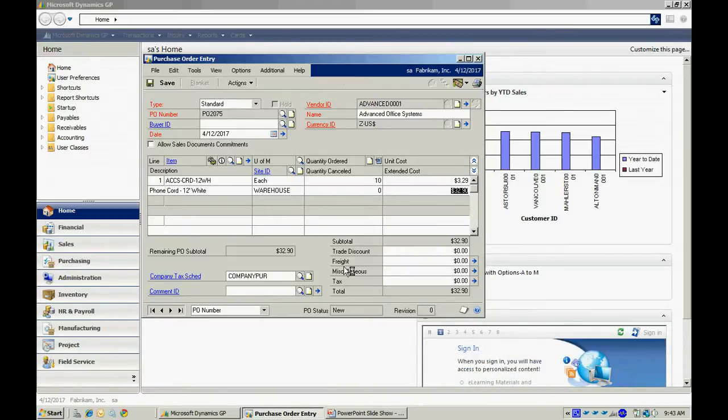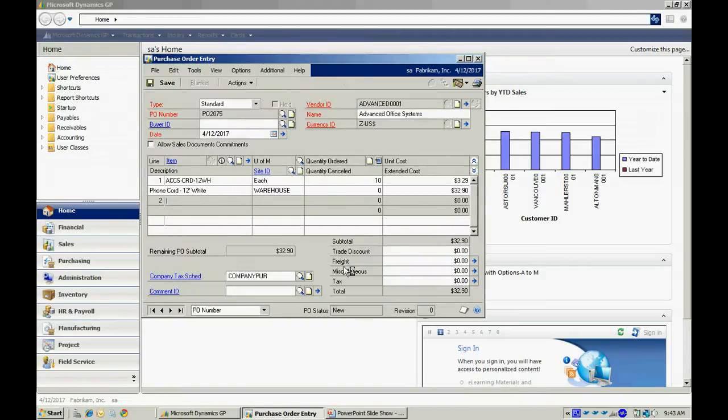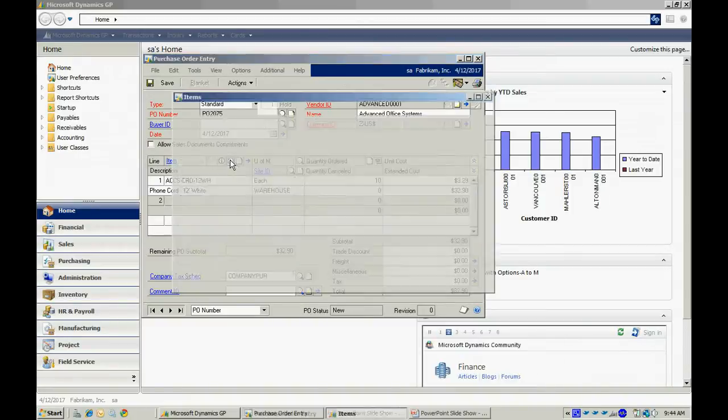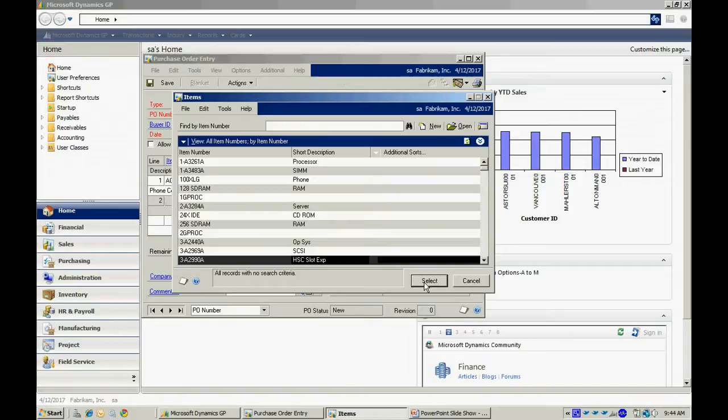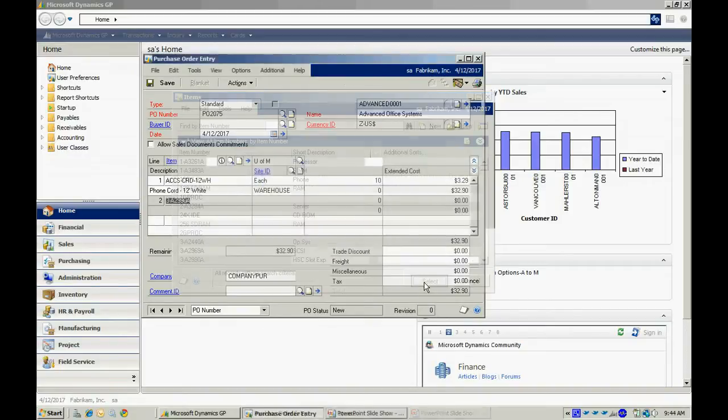Let me add a new item to this PO and we'll see what happens when that relationship is not set up. So I'm going to look up an item, and I happen to know that this item here is not already associated with this particular vendor. So I'm going to select that.